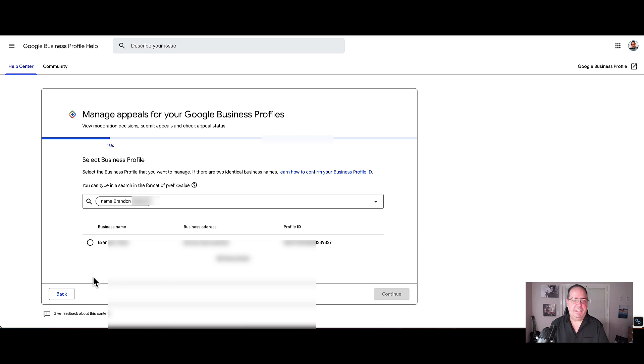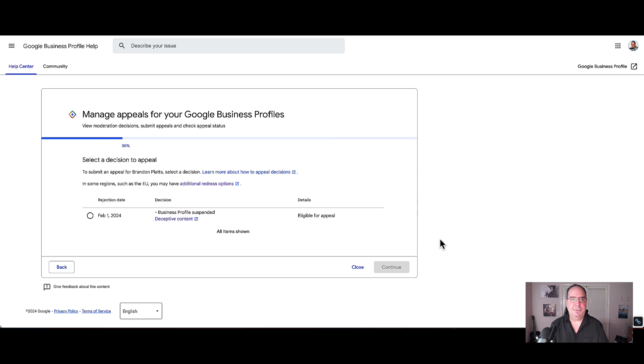Now it's going to have the business name, the address, along with the profile ID. Then you will go ahead, click continue.